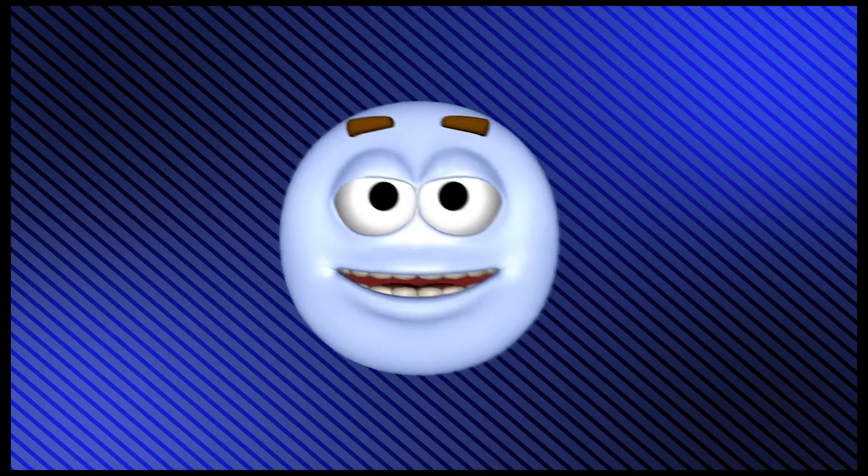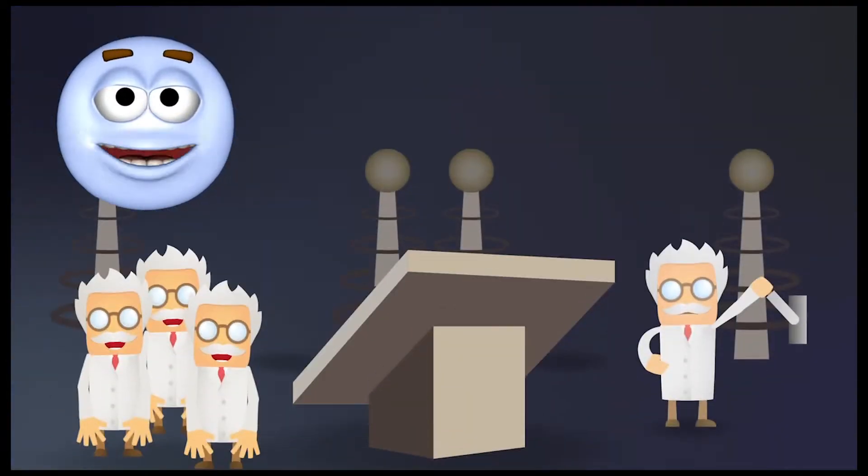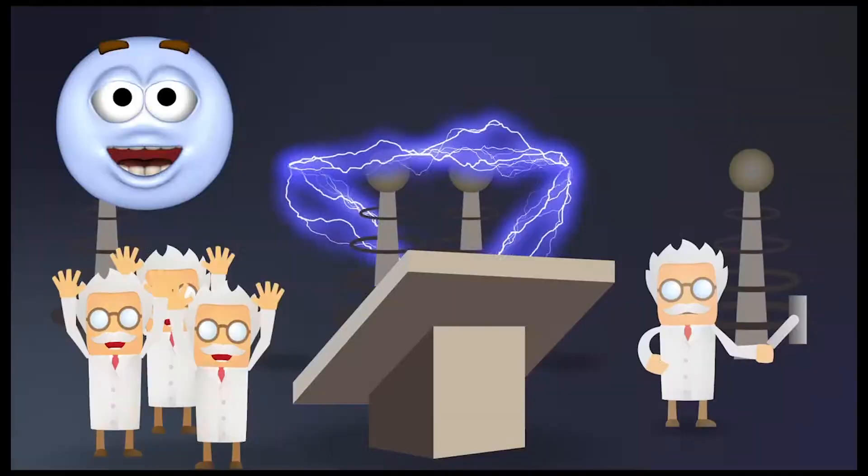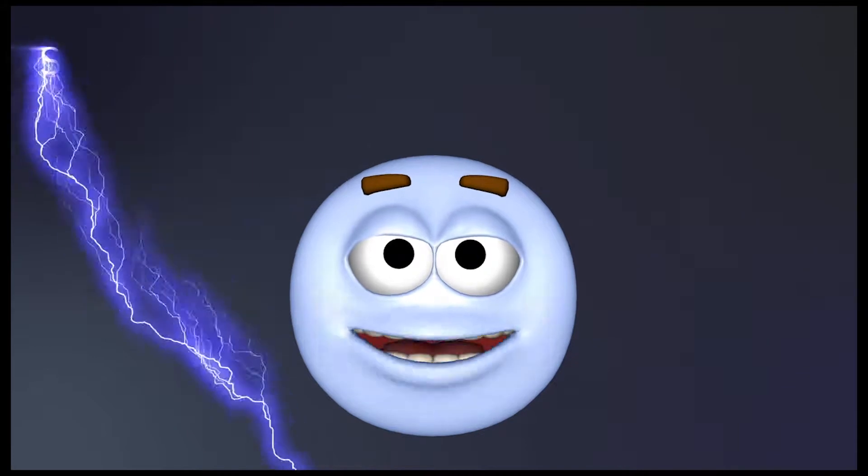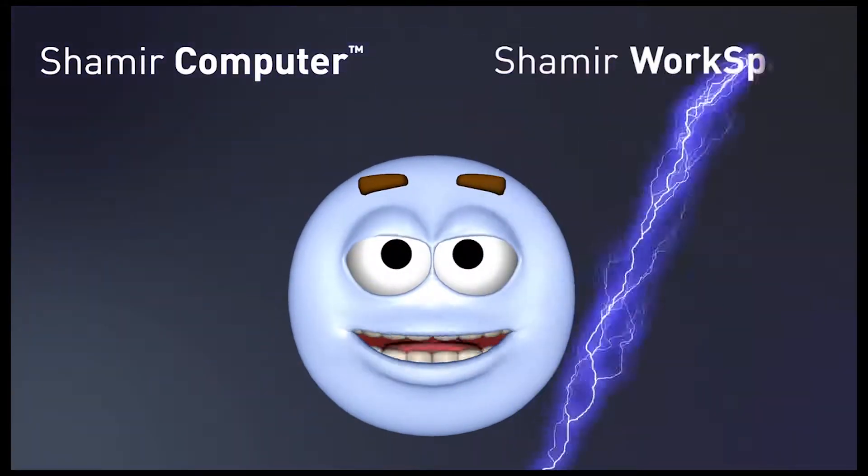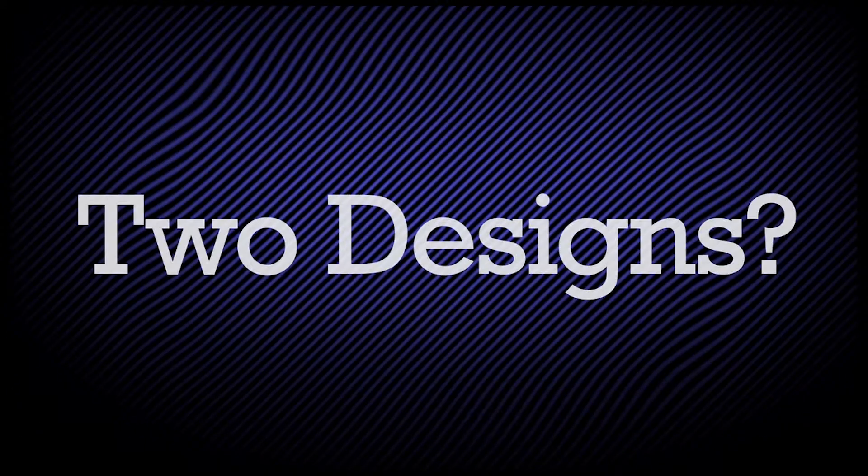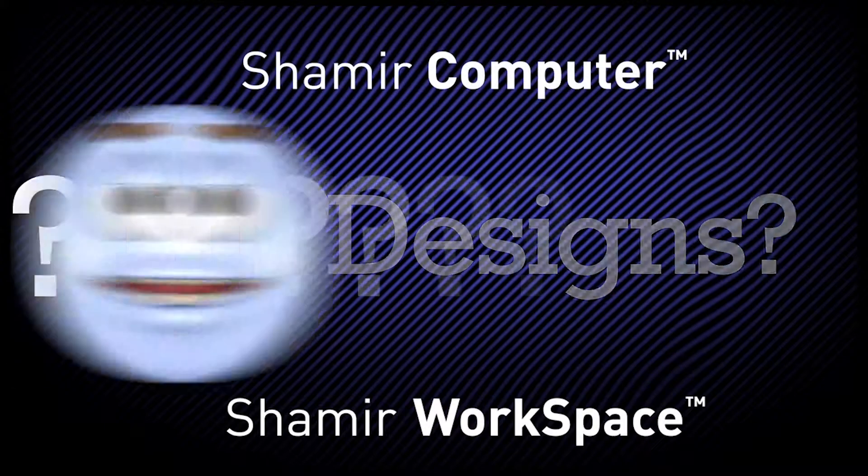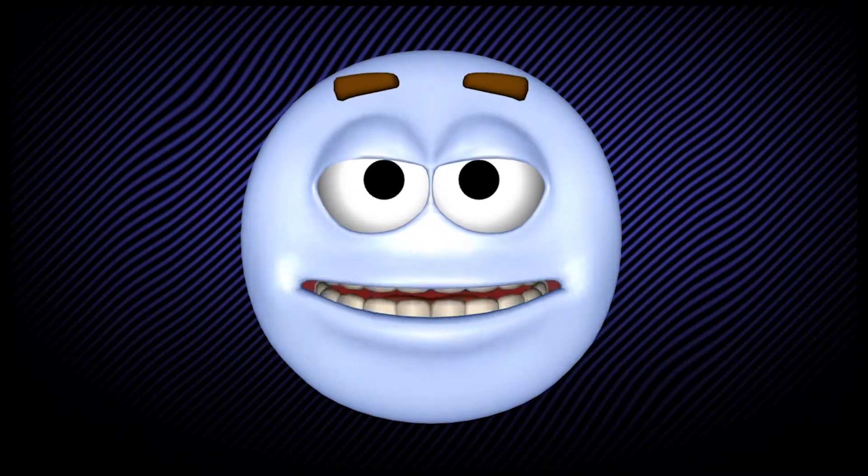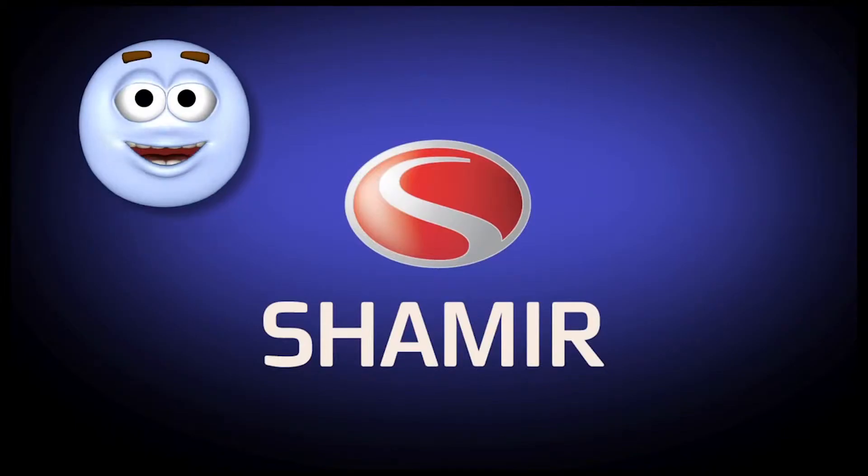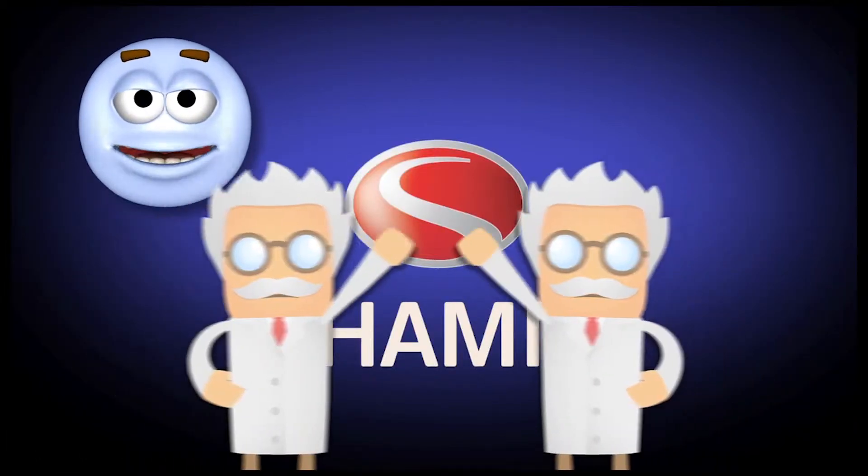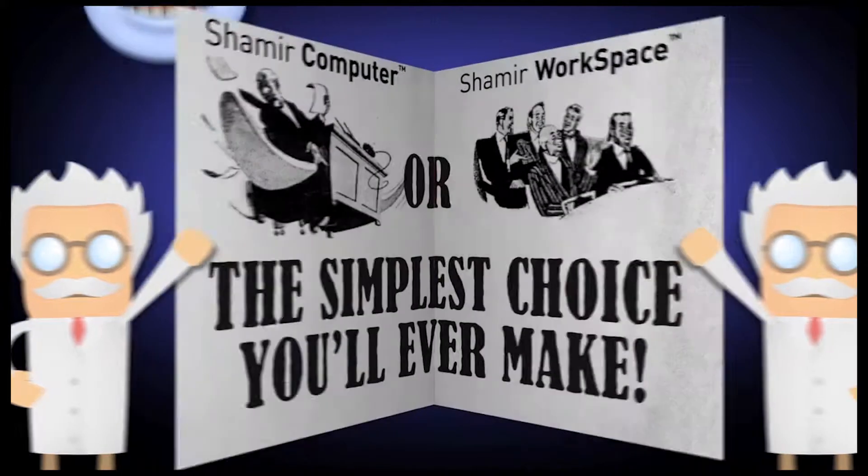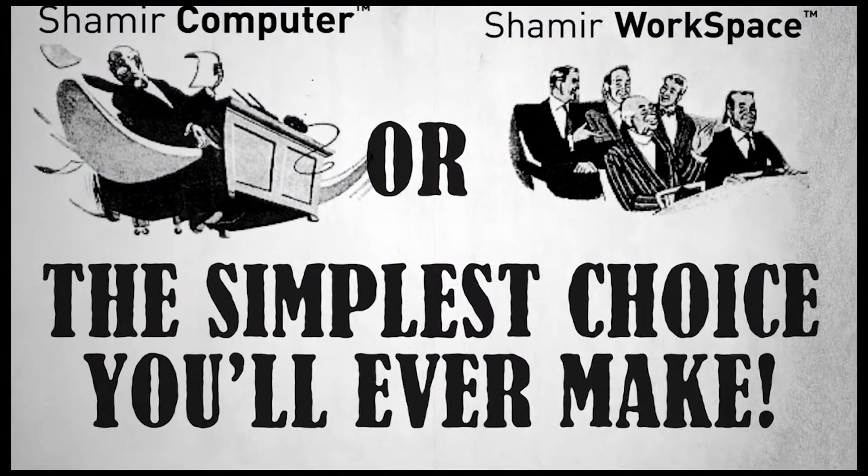Shamir's genius scientists have concocted a new set of occupational lenses that'll rock your ocular. They call them Computer and Workspace. Now I know what you're thinking—there's another tough decision. Well, don't get your undies in a bundle just yet. Shamir's scientists have gone out of their way to make this one of the simplest choices you'll ever make.